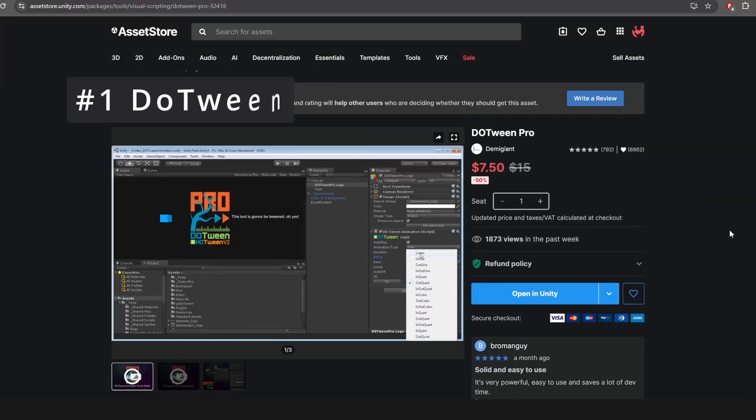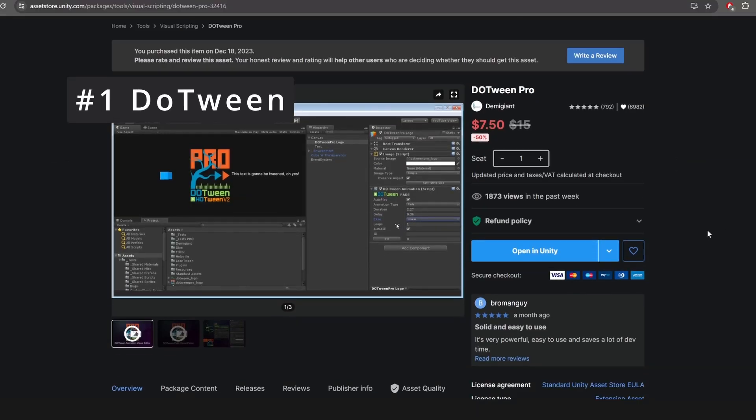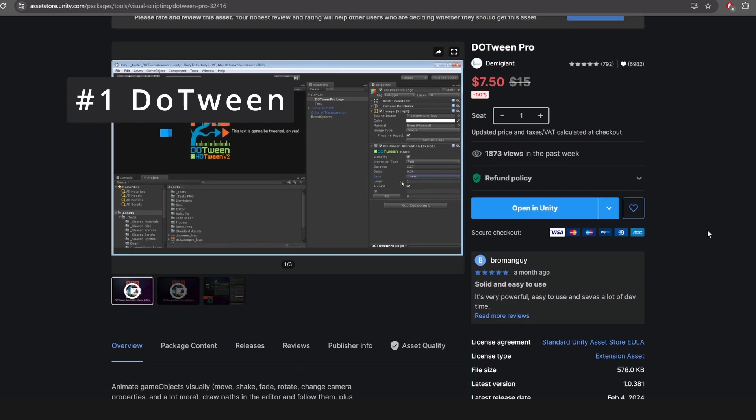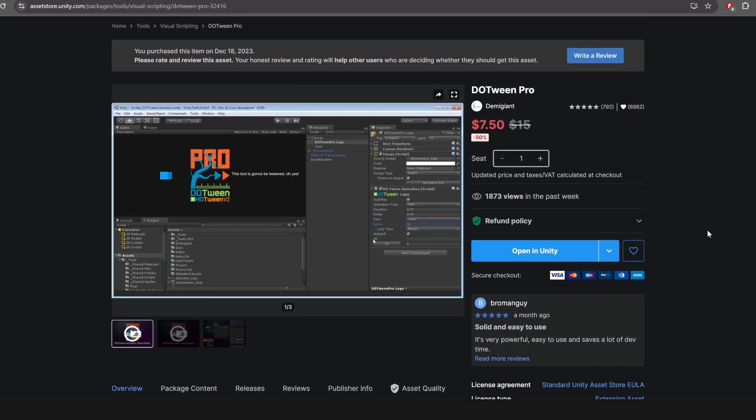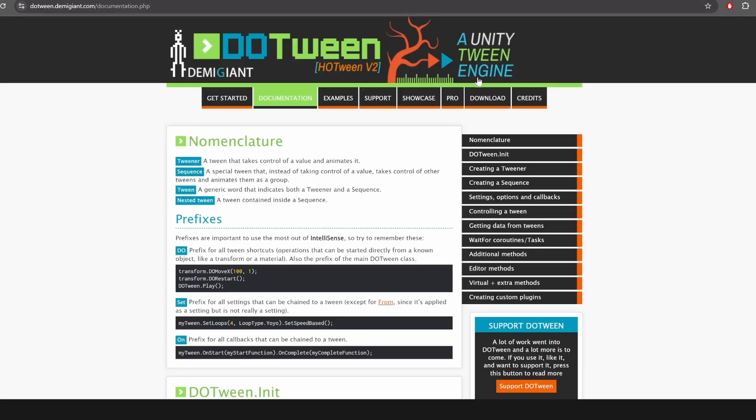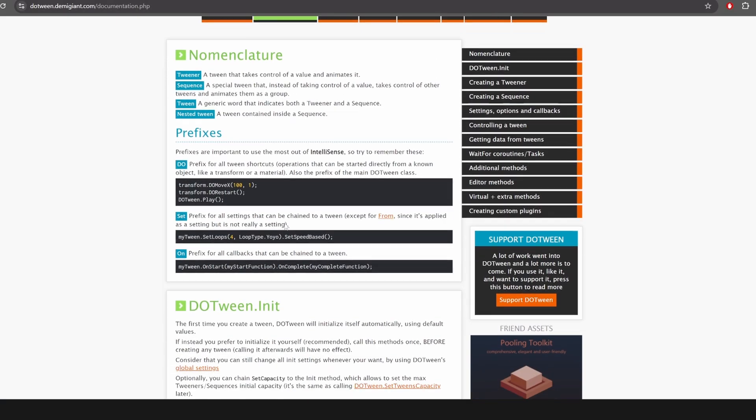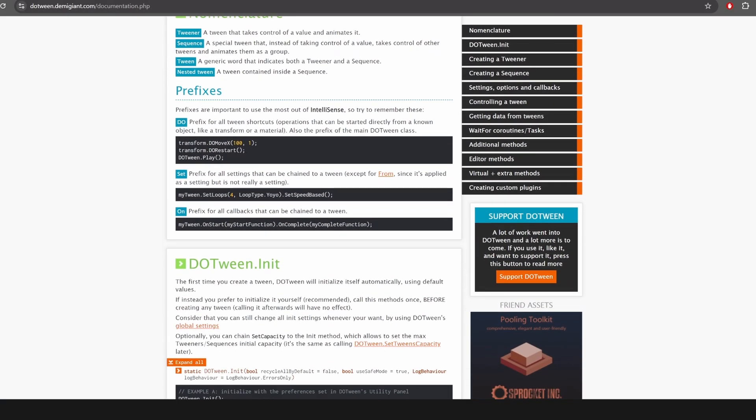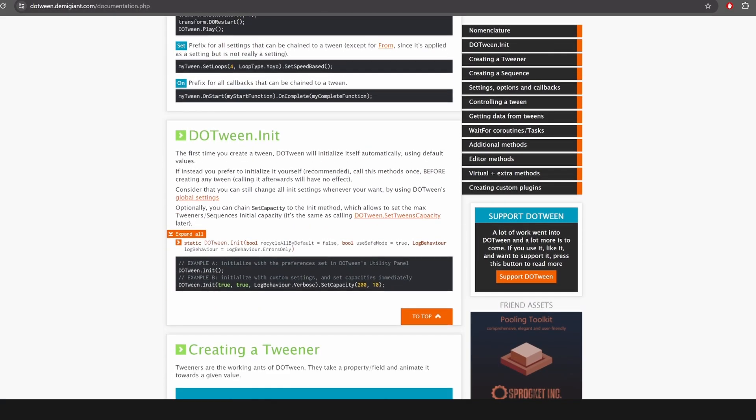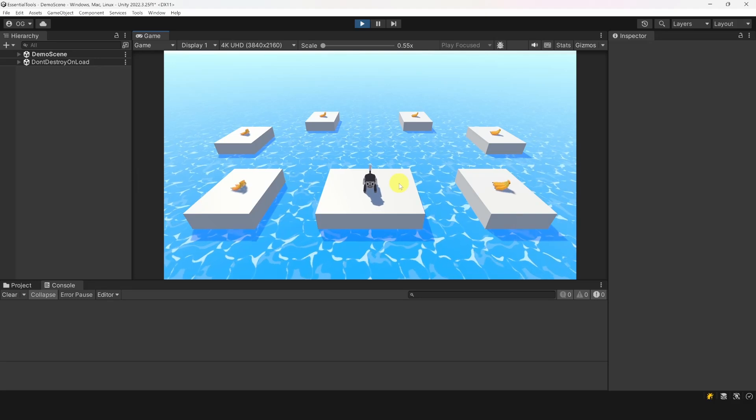At number 1, we have DoTween. If you know this asset, you know why it's first on the list. If you don't, I suggest you get it right after watching this video. DoTween is an incredible asset that lets you do a lot of things with very little code. Let me show you.